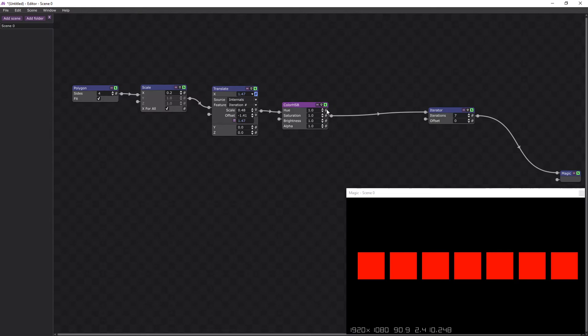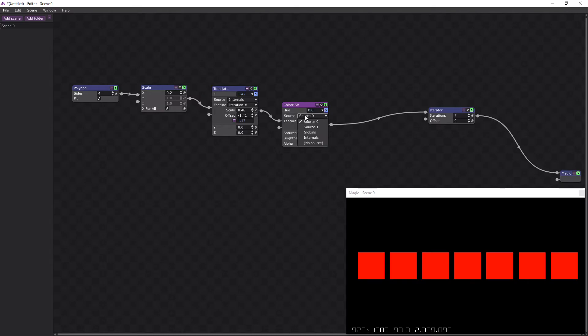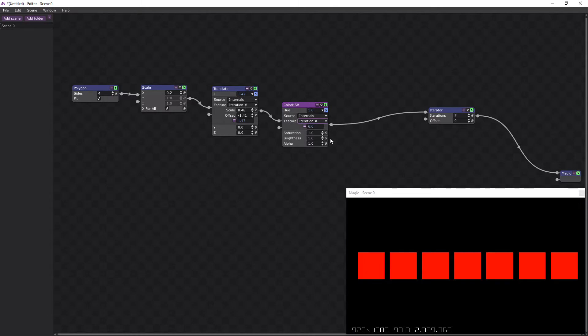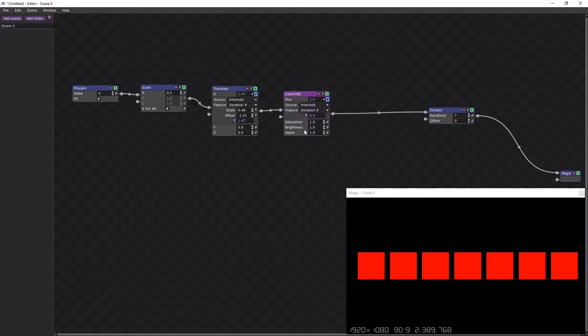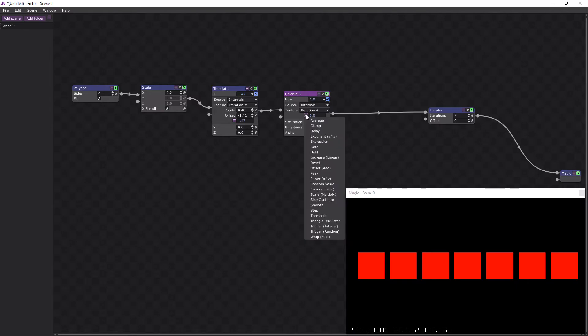And a similar way to the way we did the translation, we'll do a hue with internals iteration number. And at the moment they're going from 0 to 6, we want them to go from 0 to 1.